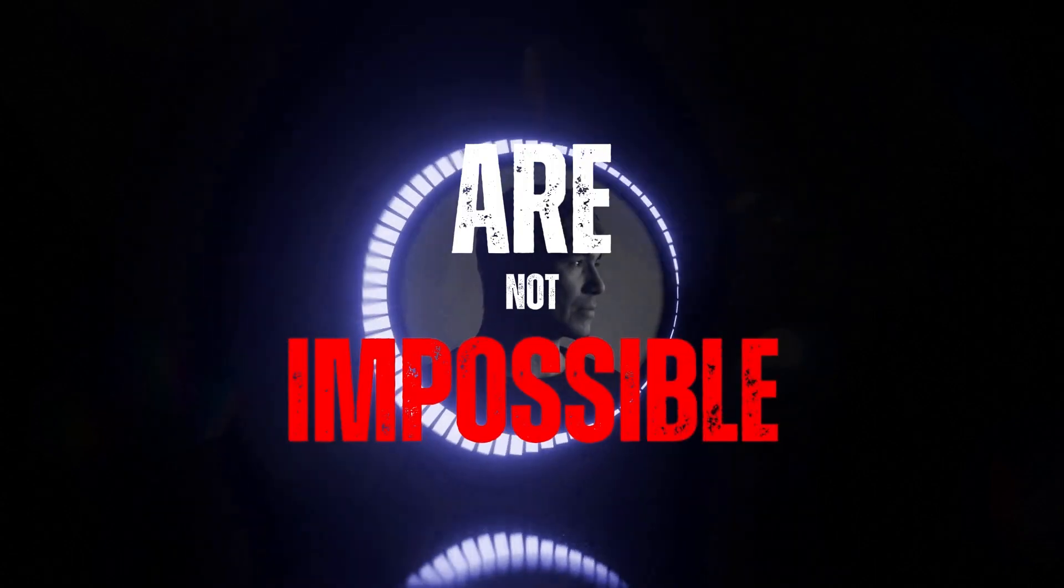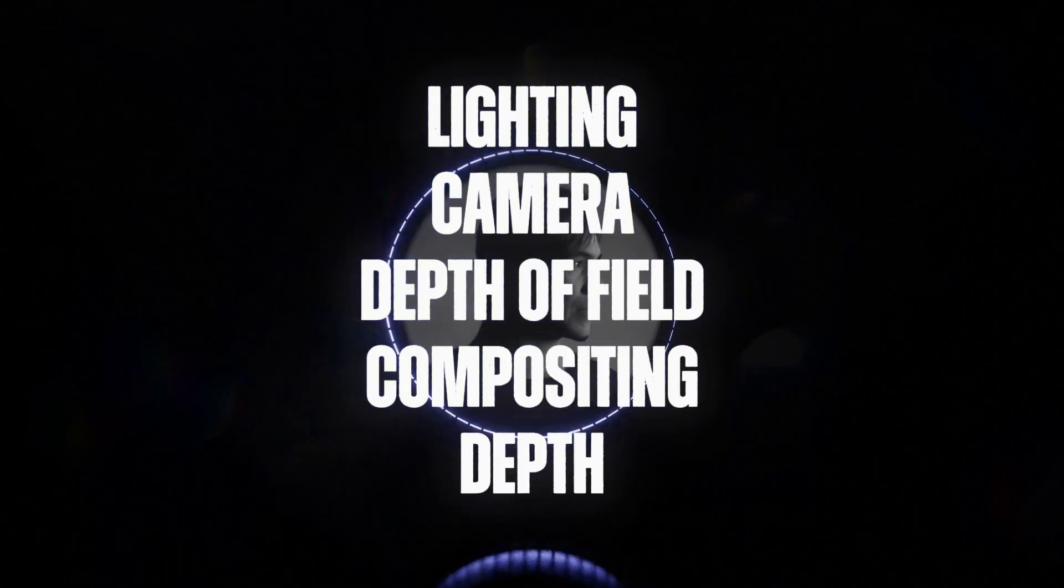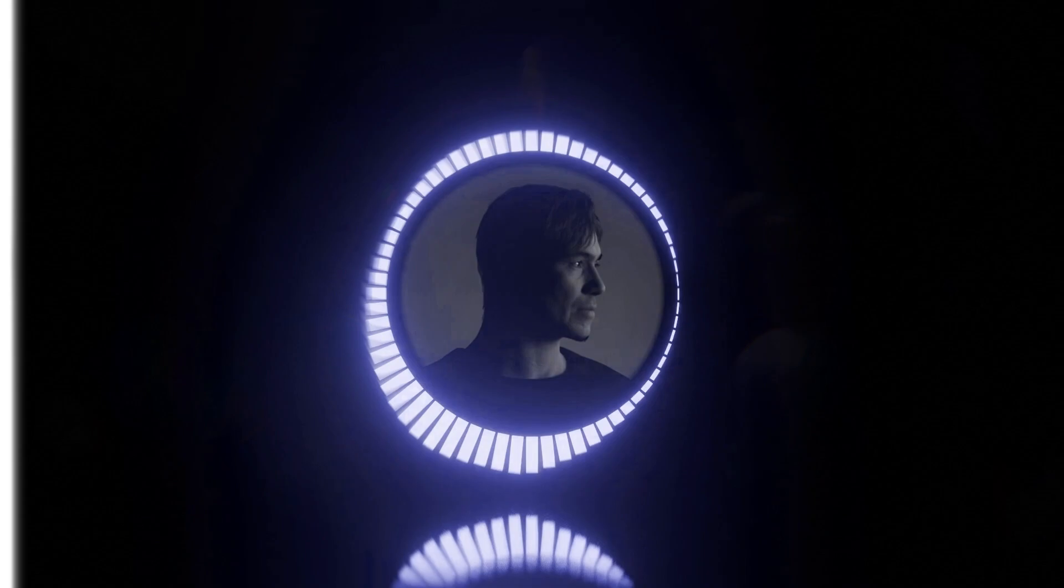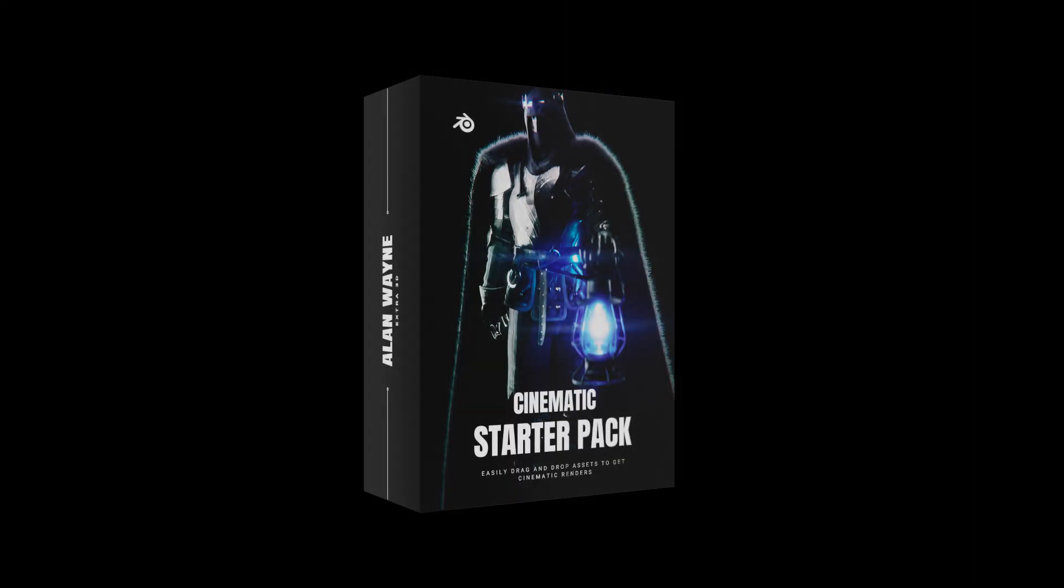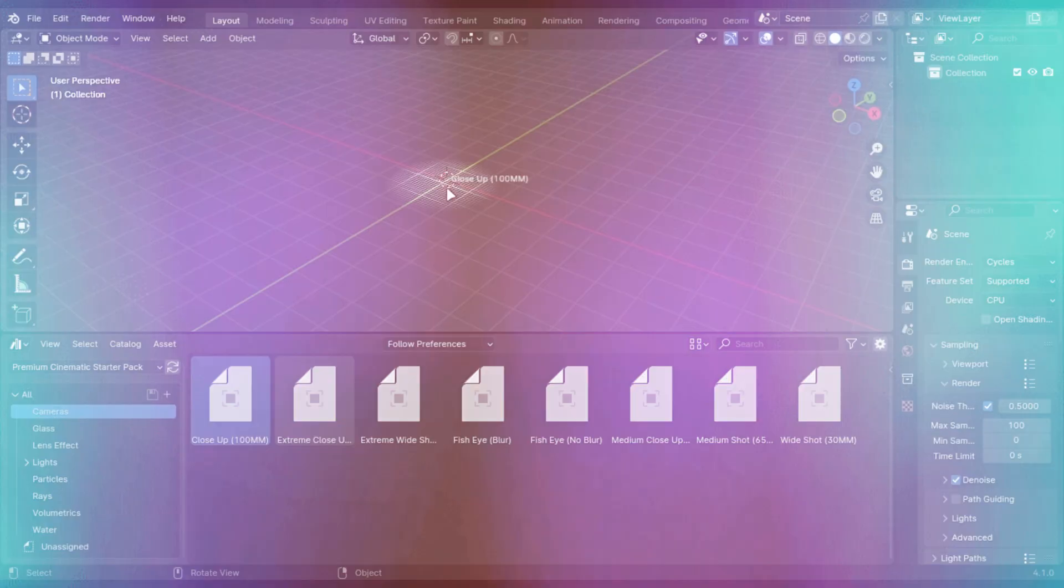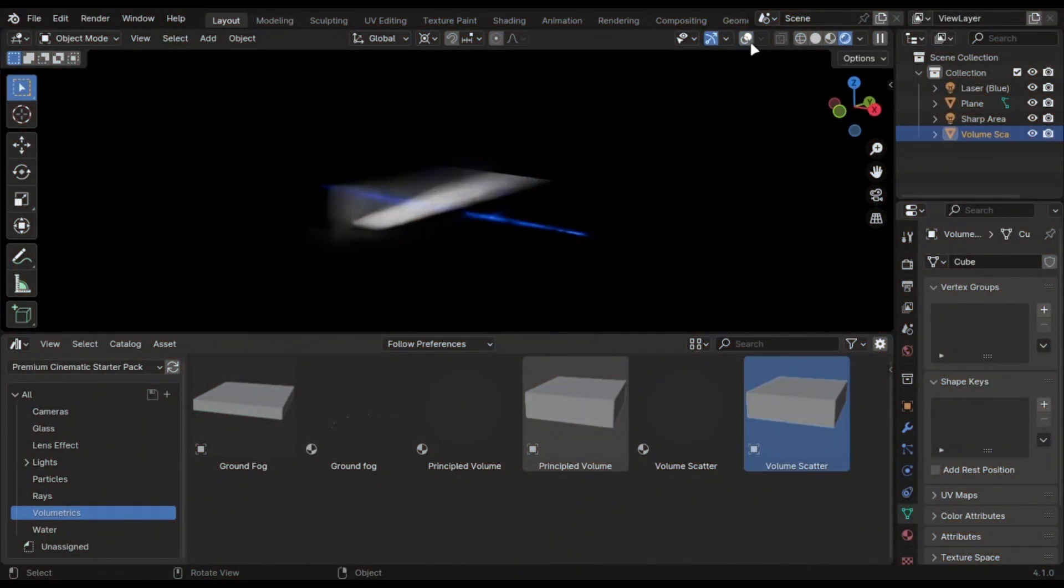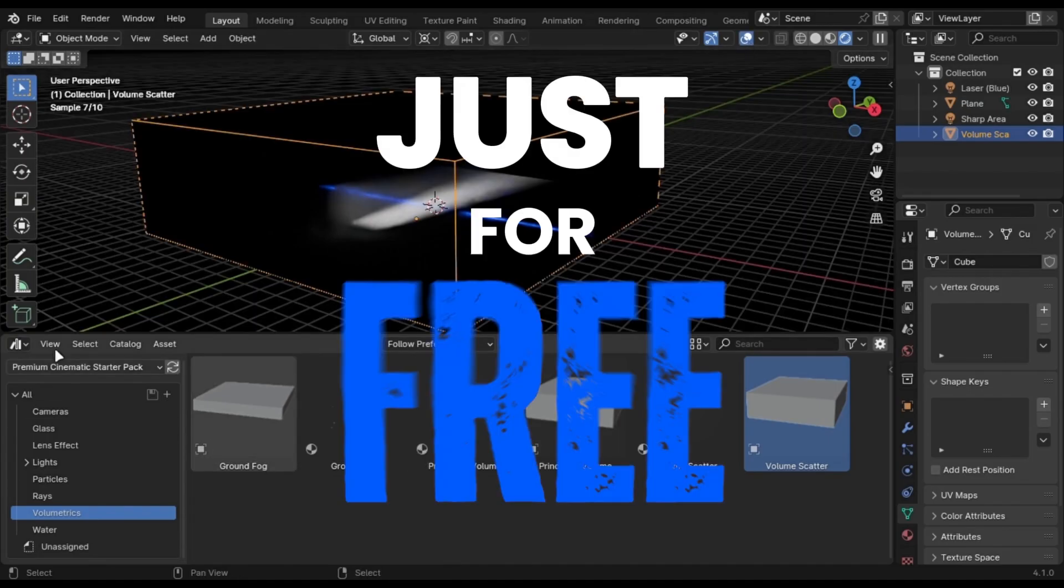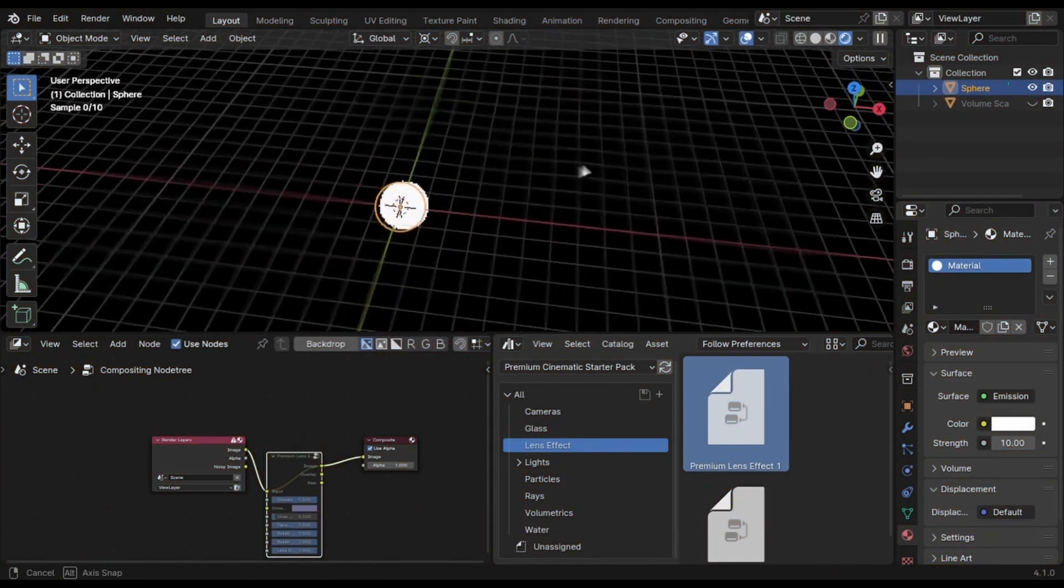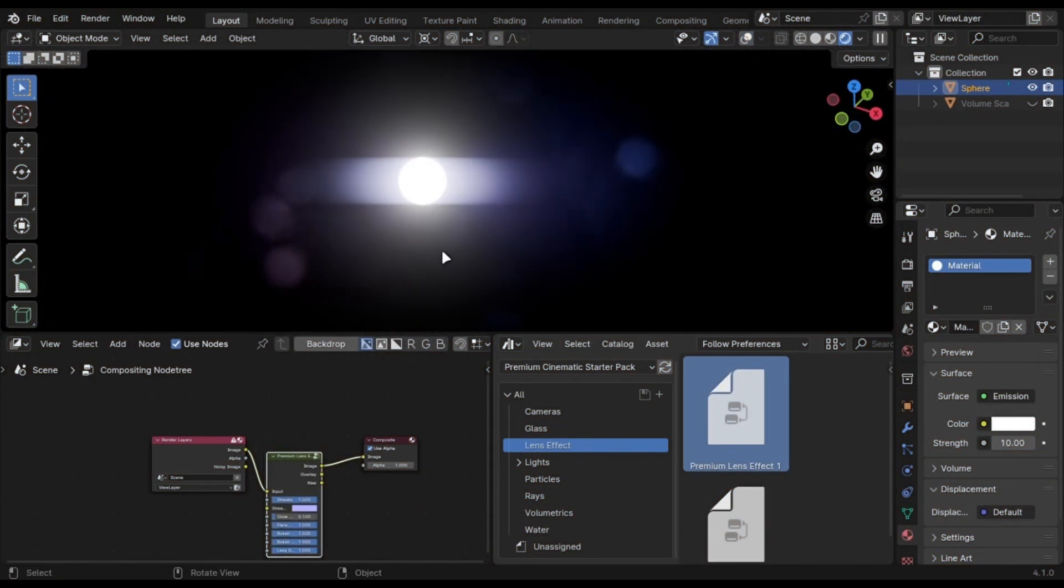Cinematic renders are not impossible if you get these things right, but it takes time. That is why I made this starter pack which has camera presets, lights, fog, and other assets just for free. The best part is that it comes with a lens effect node which you can drag and drop and it will give you results like this.